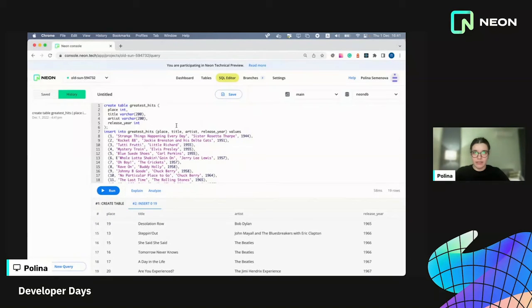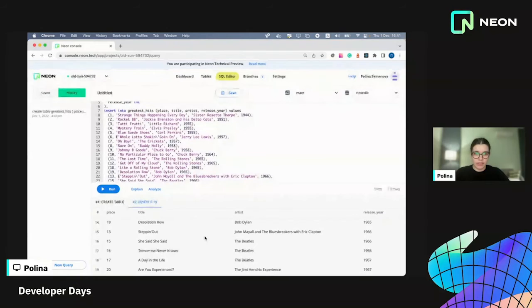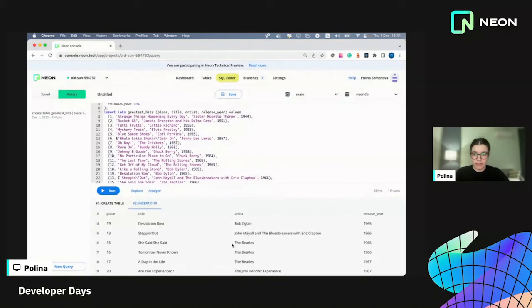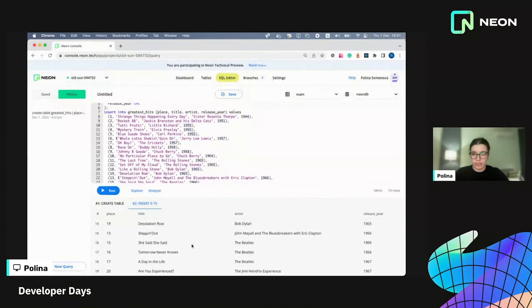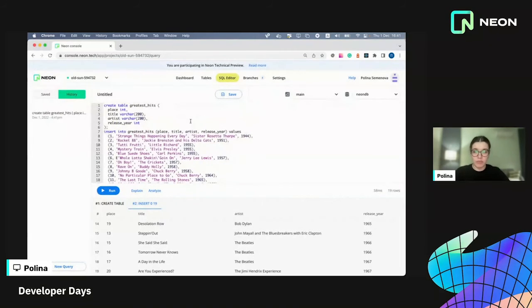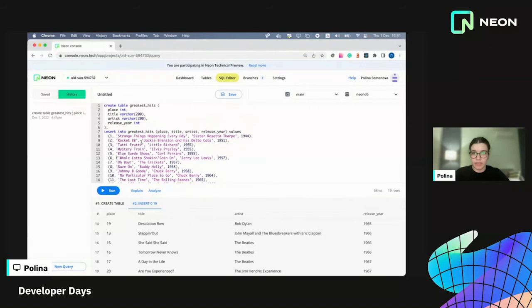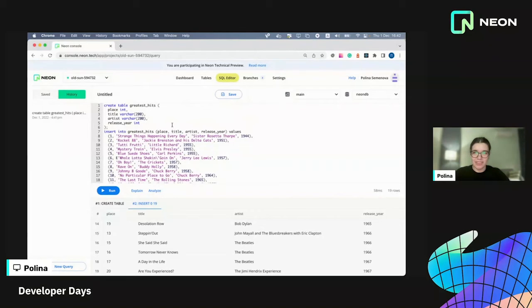And now, as you can see, some of the artists have more than one song here. So I want to add a separate table for artists and I want to link them. But let's say my application already has some users. So I don't want to mess up production database and I'm not really that good with SQL queries. So things might go wrong.